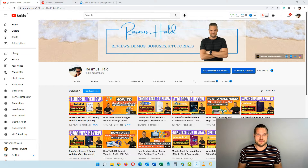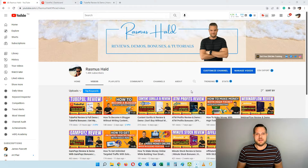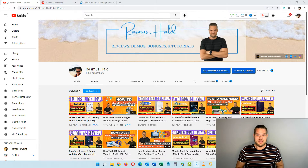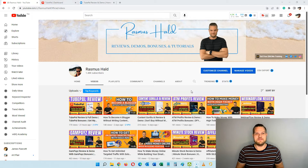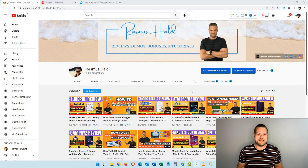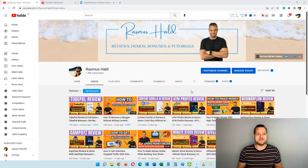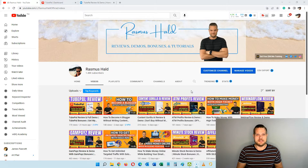There's been software developed where you can set up an automation so that when someone comments on your videos, you automatically send a reply. But this is generally something that gives very generic, non-engaging messages — until now, because yesterday a new software launched called TubePal, and this software sets up smart automation.